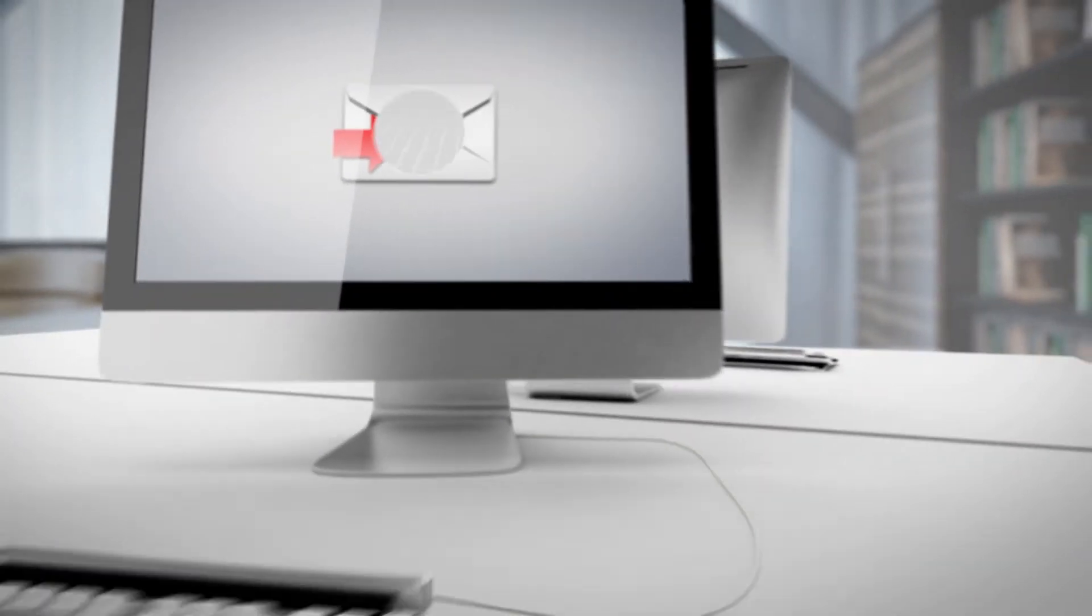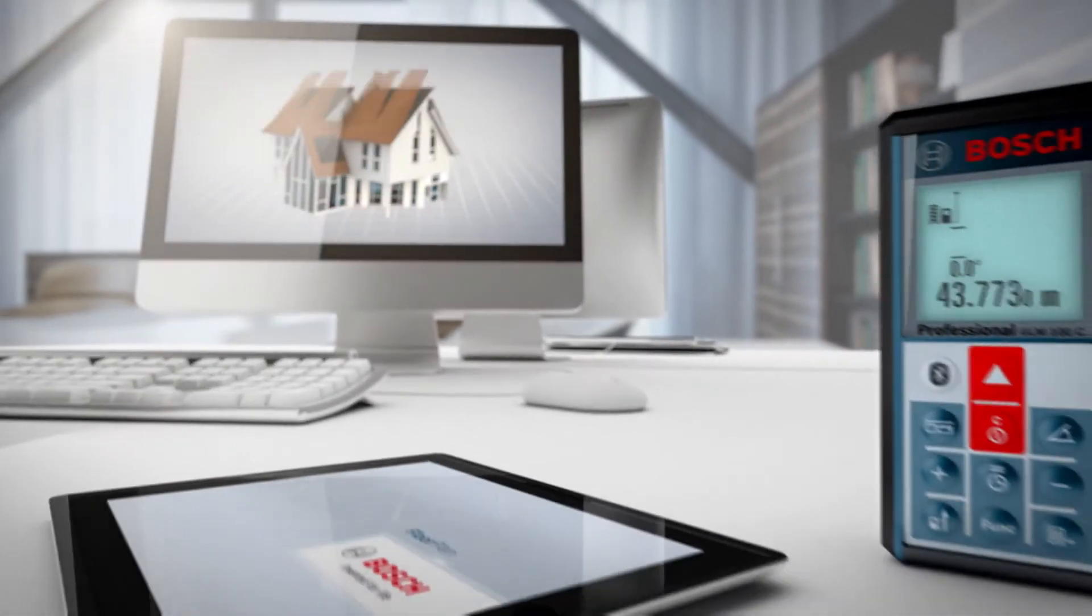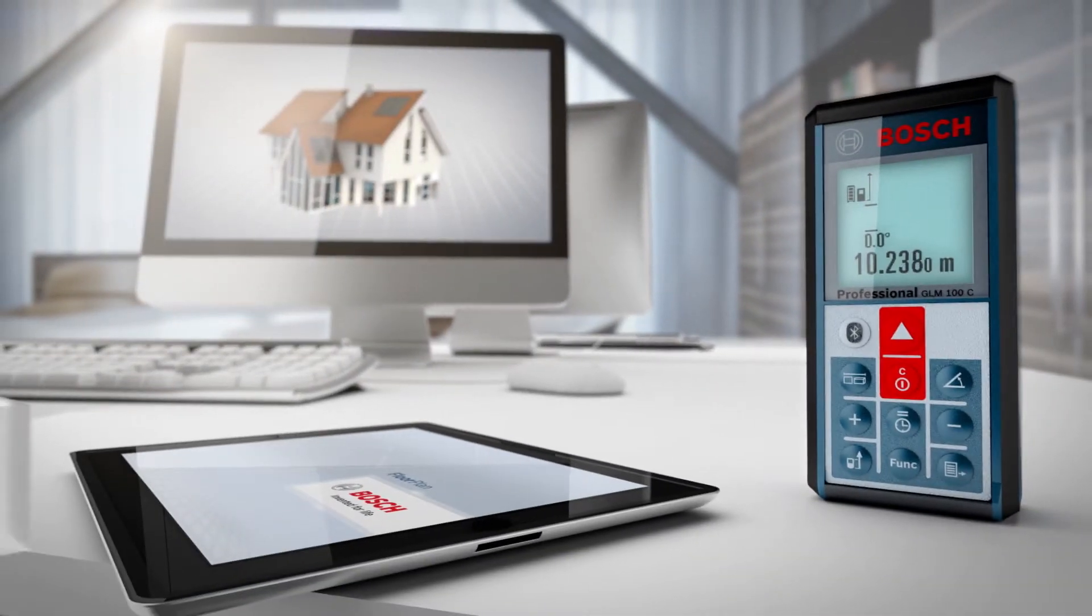The new Bosch GLM-100C Professional and floor plan app.